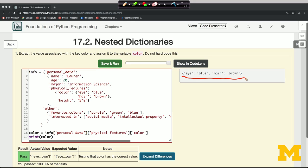And one thing to notice about this complicated data structure, where we have all this nesting of one dictionary inside of another, a dictionary is always a value associated with a key. We can never have a dictionary like this be a key.